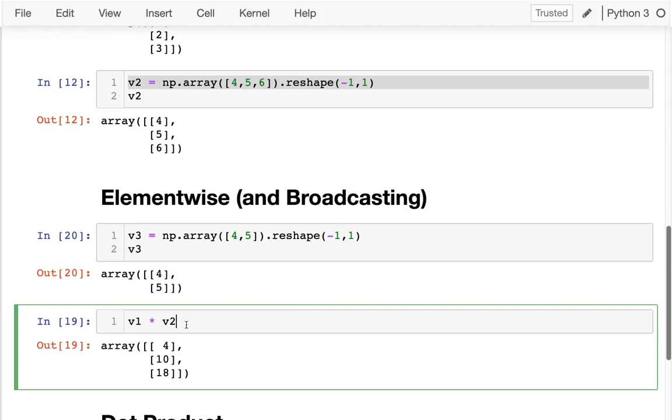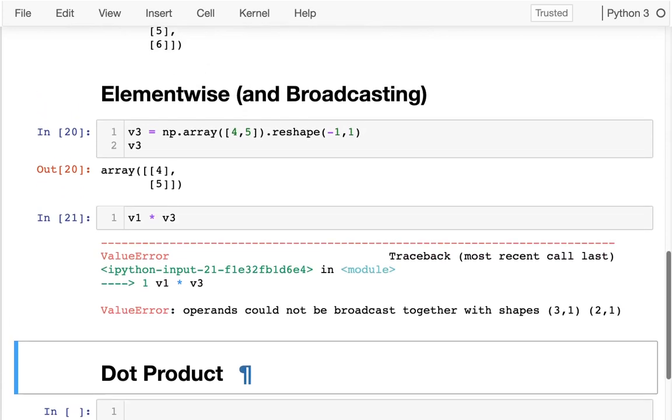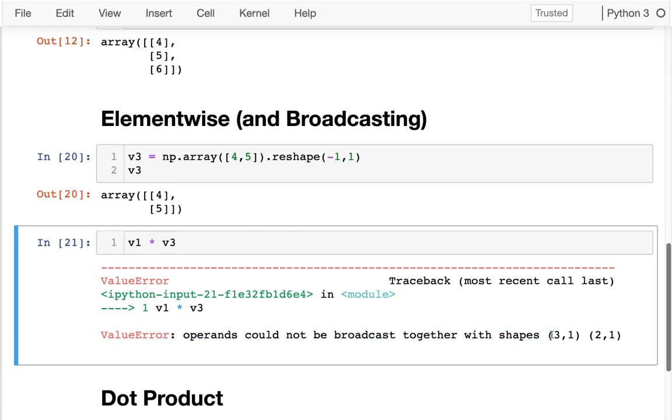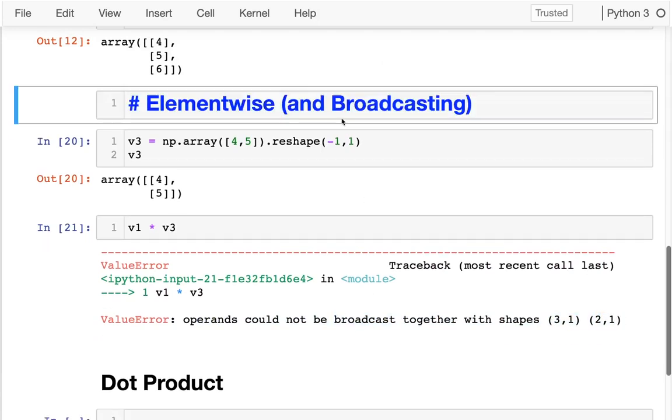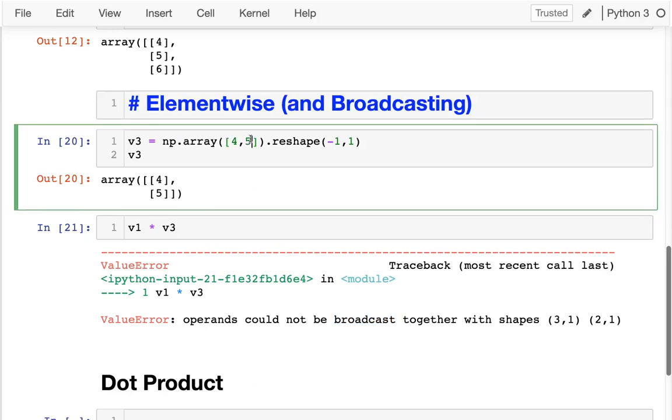So what happens if I try to multiply v1 by v3? I get this exception. I cannot broadcast together these different shapes. Broadcast is an important concept here that I may be talking a little more about. You can see that there's certain shapes that can't go with each other. Now, it wouldn't be right to say that I can never multiply by different shapes.